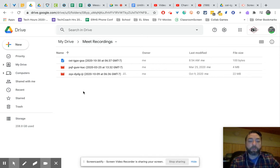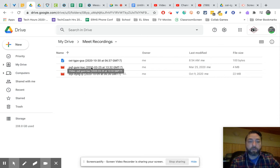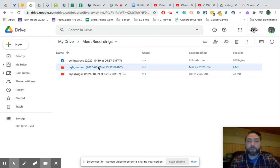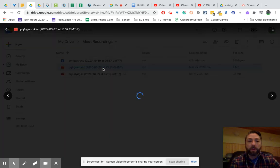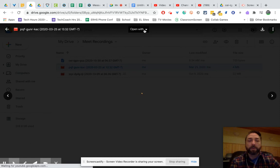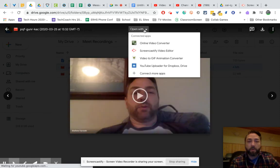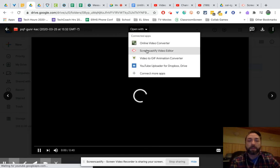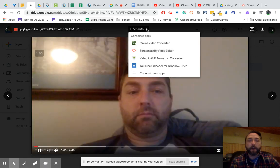What you can do is if you right-click, actually, if you open it up, excuse me, if you open it up, you have the option of opening with Screencastify Video Editor.